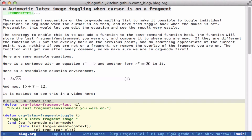The idea I had to solve this problem is if we had a function that knew where the point was and knew where the point is, then by logic it could figure out what it should do. For example, if you were in text and then on a fragment, we should remove the image from the fragment, and when you move from the fragment to either text or another fragment, we should put the image back. We do that and add the function to a post-command hook so that every time you move the cursor it gets run.